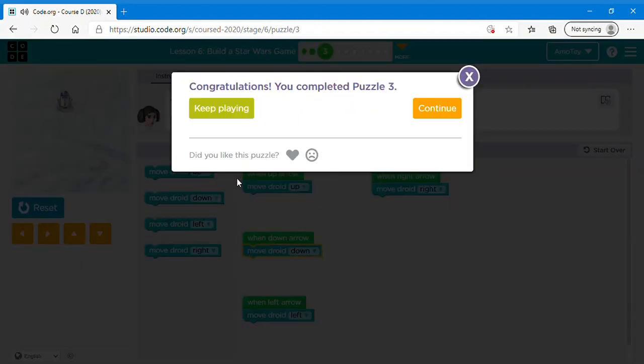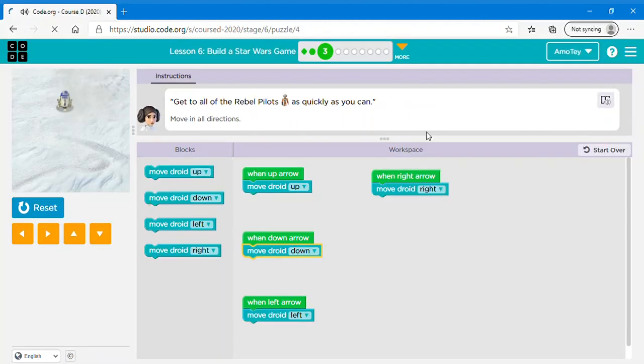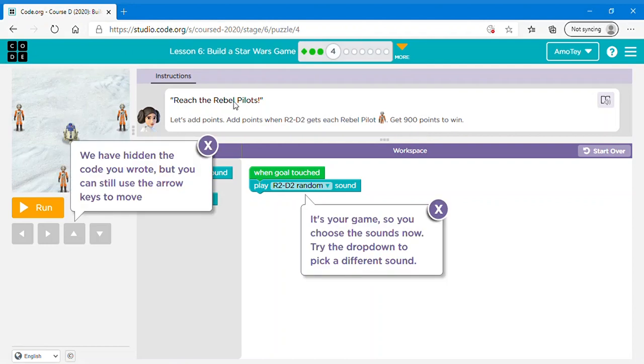Now you can just use the keys on your keyboard or the arrows on the screen. Now I can click keep playing or continue again. I'm gonna click continue so let's read what it says.